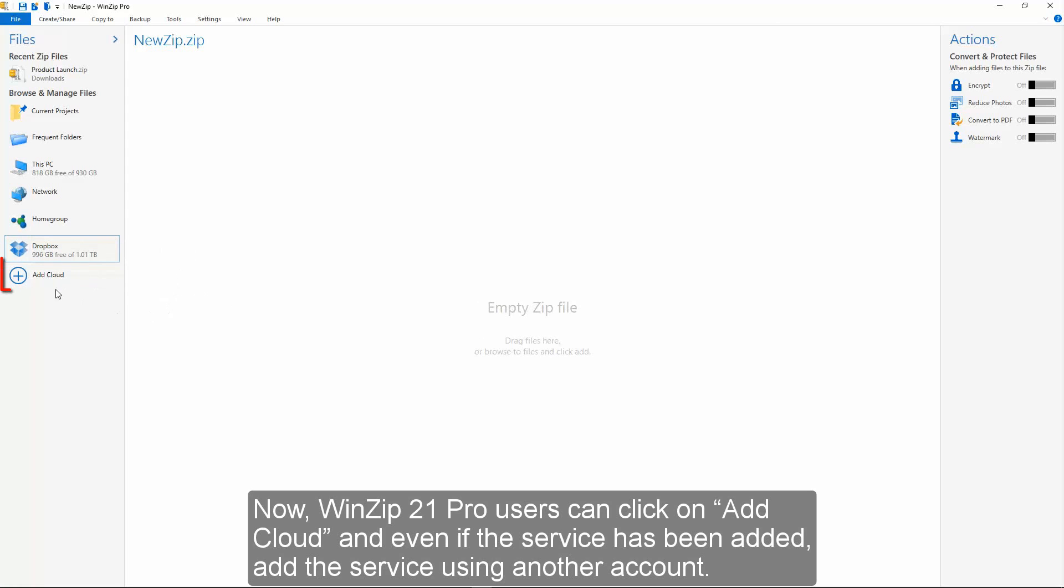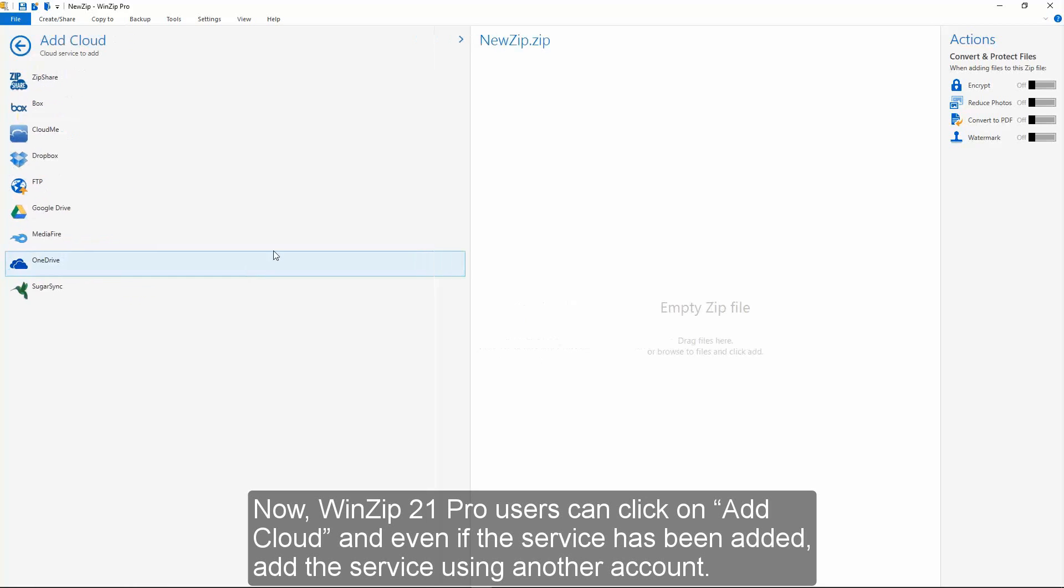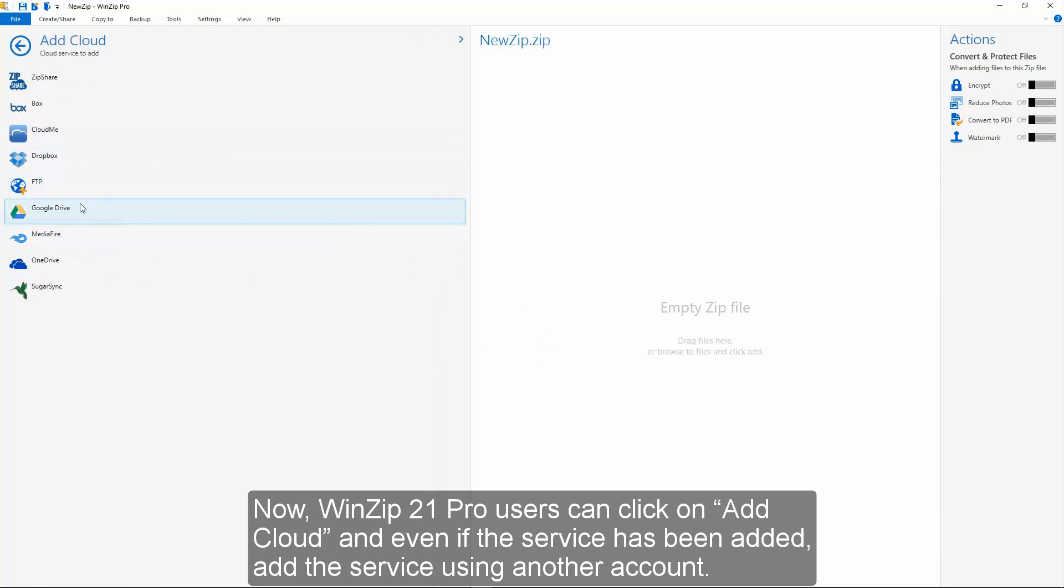Now, WinZip 21 Pro users can click on Add Cloud, and even if the service has been added, add the service using another account.